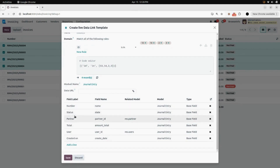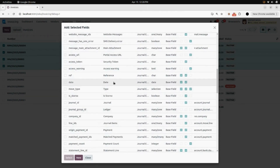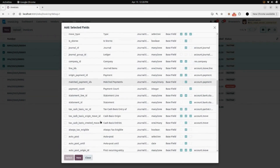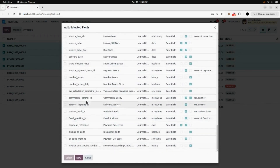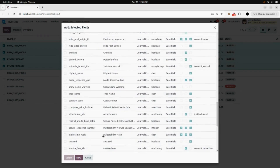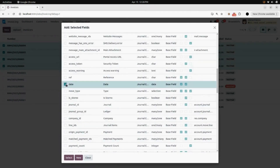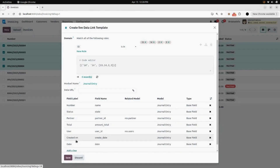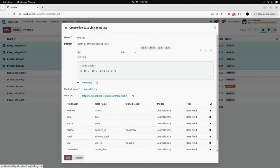Now you can see the fields which will be generated in the Excel sheet. From Add Line you can add your fields — here you can see all the invoice-related fields, and you can select any one of them which you want to show in your Excel sheet. I will be selecting the Date field. You can see the Date field is now added. Here you will find a Save button.